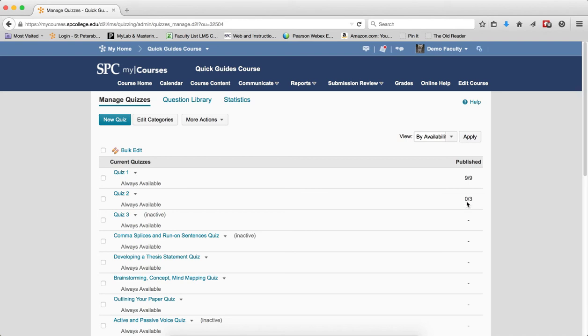When I see this second quiz where it shows zero out of three, that means three students have taken the quiz, but zero have been published to the gradebook. Now keep in mind, you may want that.